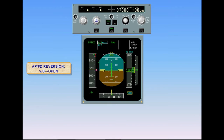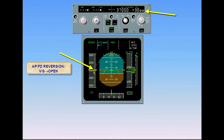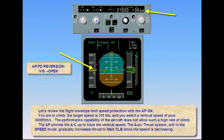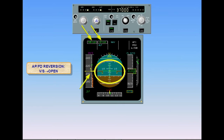You are in climb. The target speed is 315 knots and you select a vertical speed of plus 3,000 feet per minute. The performance capability of the aircraft does not allow such a high rate of climb. The autopilot pitches the aircraft up to track the vertical speed. The autothrust system, still in the speed mode, gradually increases thrust to max climb since the speed is decreasing. When the speed decreases to VLS plus 5 knots, the autopilot vertical mode reverts to open climb and the autothrust mode to thrust climb. The autopilot will pitch the aircraft down to re-accelerate toward the 315 knot target speed. This reversion ensures the flight envelope low limit speed protection.